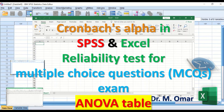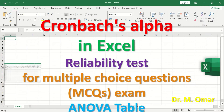In this tutorial, we will be calculating Cronbach's Alpha in SPSS and Excel to determine the reliability of a multiple-choice question exam paper using an ANOVA table. Cronbach's Alpha measures the internal consistency of items and score consistency.